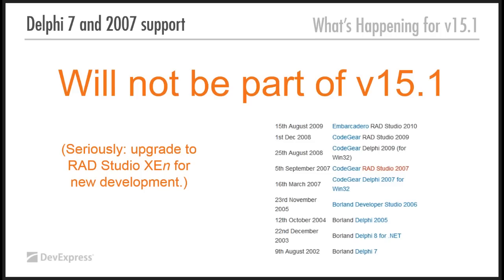First of all, I've been saying this for a while now. And we are essentially not going to be supporting Delphi 7 in 2007 going forward. 14.2 is the last VCL version that will support Delphi 7 in 2007. We've been saying this for a long time, well over a year.